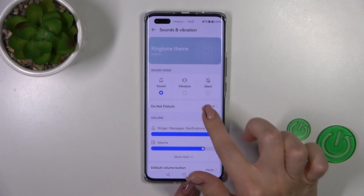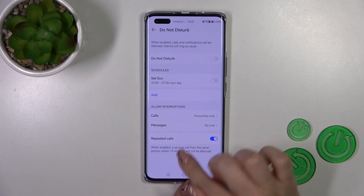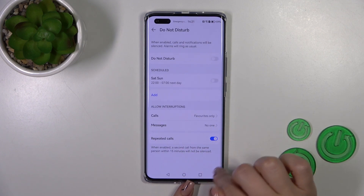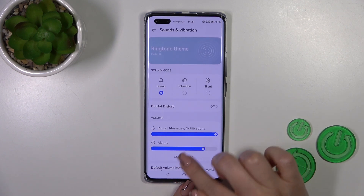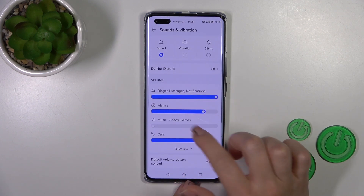And to activate repeated calls in Do Not Disturb mode.